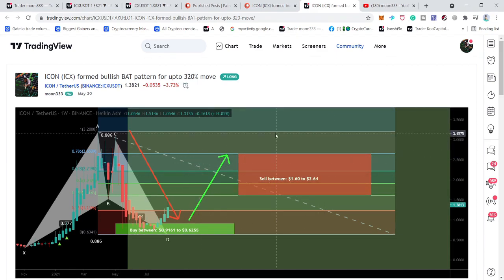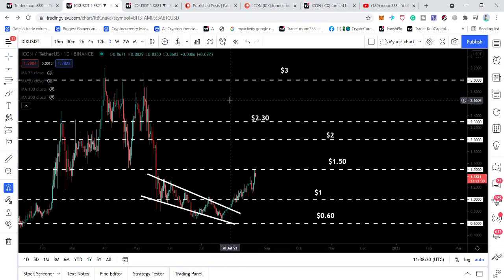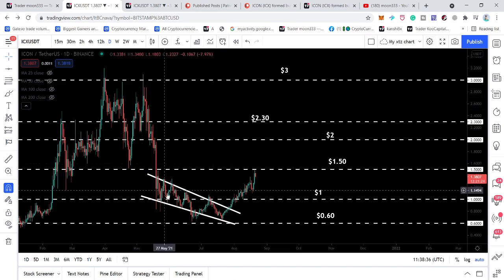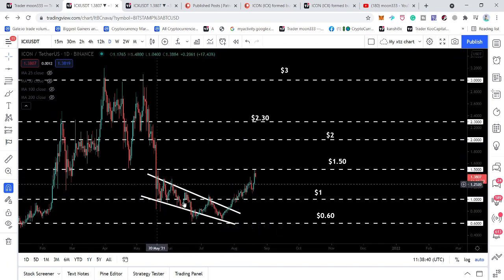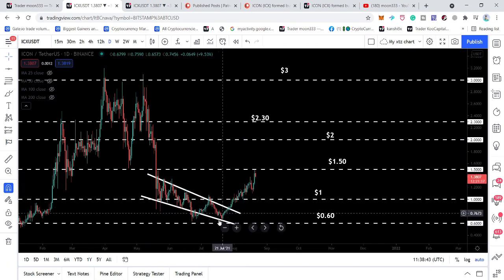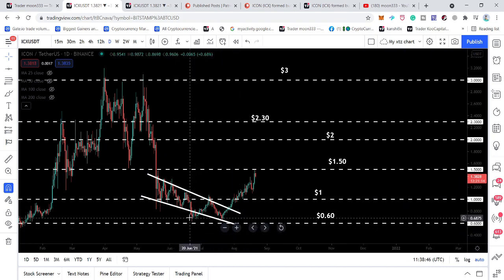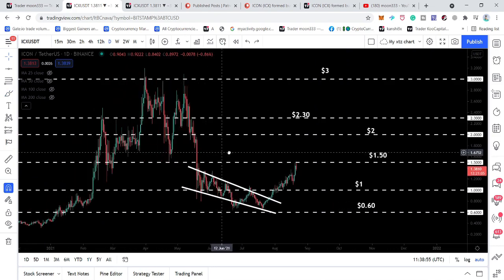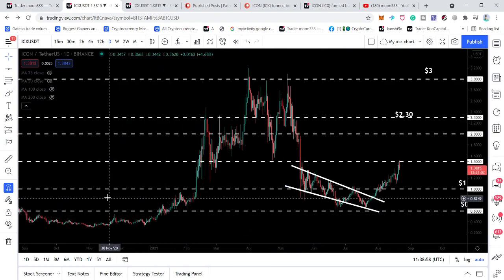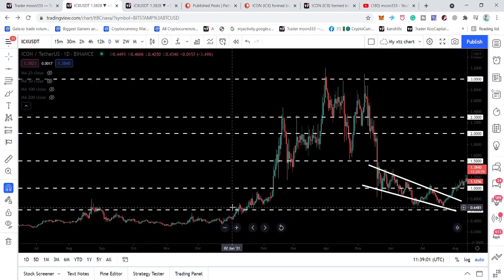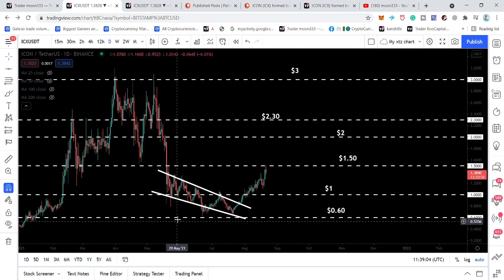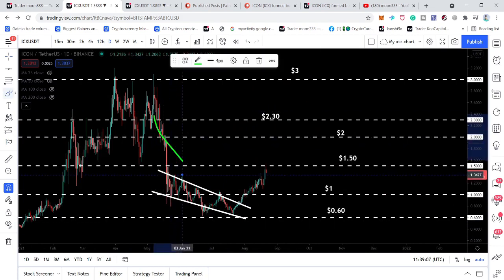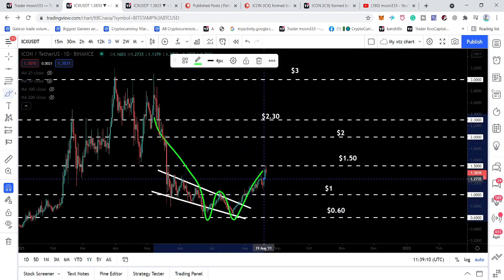Looking at the daily time frame chart, we previously saw the price line form a falling wedge pattern. I told you the price action could break out the resistance of the falling wedge from here, because at the same time ICON's price line was testing the key support level of 60 cents — a very important support that was very difficult for the price to break down. It had previously acted as resistance and then as support. The price action formed a double bottom above this support and is moving towards the upside.